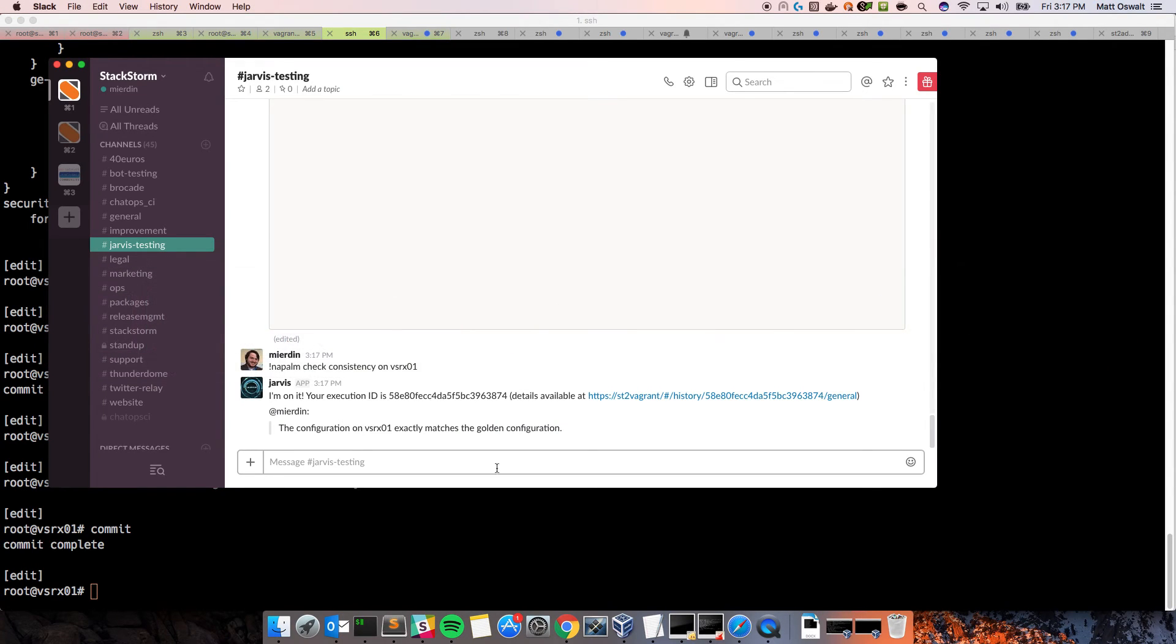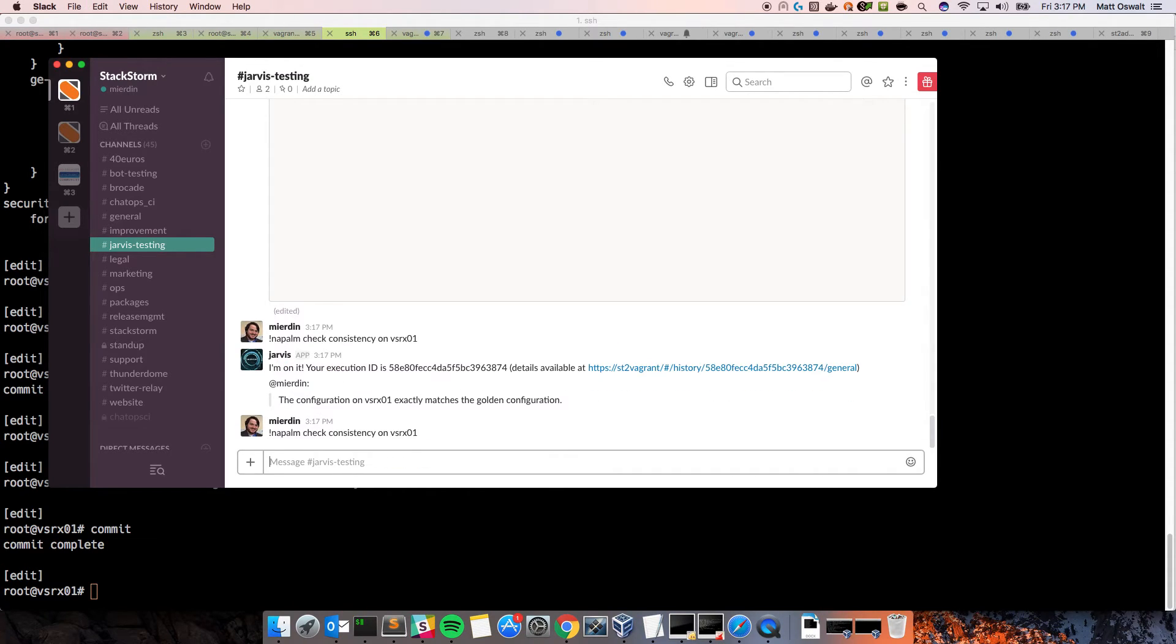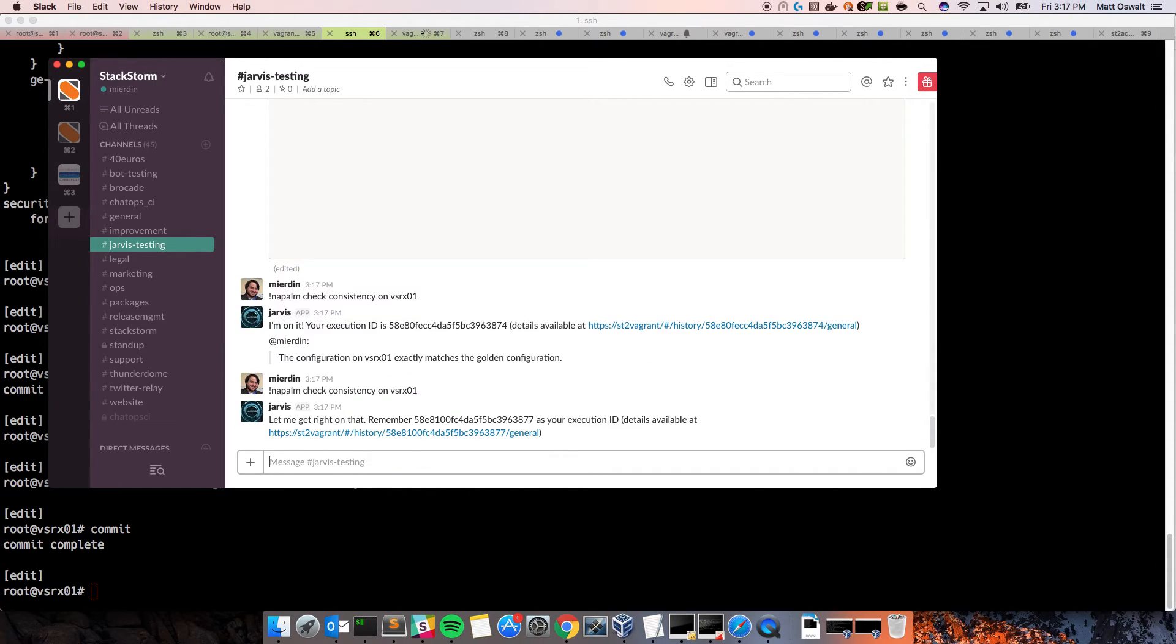And we'll go to Slack once more. Run the same consistency check.